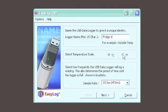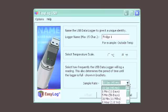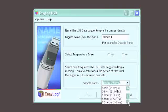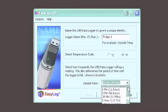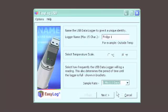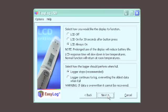Next, determine whether you wish to measure in Fahrenheit or Celsius. Finally, choose the rate at which you wish to sample, from once every 10 seconds to once every 12 hours. The information you see in parentheses after each sample rate shows how long it will take the unit to fill with data.